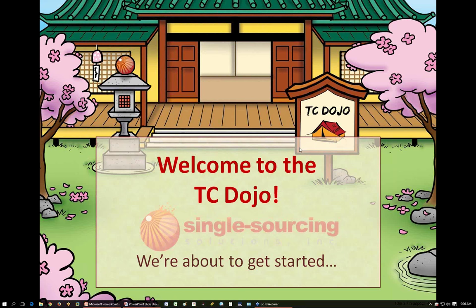Welcome to the TC Dojo, where you decide what to learn. You choose the topics and we find the experts. Today, it's been our great pleasure to have in the TC Dojo, Max Hoffman as our visiting master.